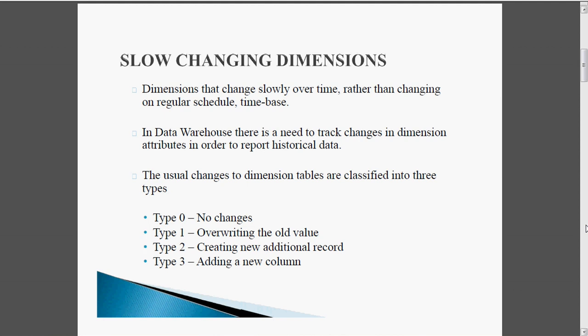Type 0 means no changes — we are not going to do any update or change in the table. Type 1 means overwriting the old value — we update the existing record present in the table, overwriting the existing one. Type 2 means creating new columns and new additional records, so that historical reporting will be easy. Type 3 means adding only a new column.